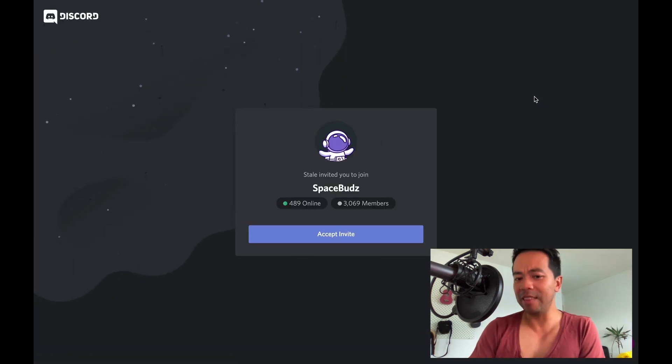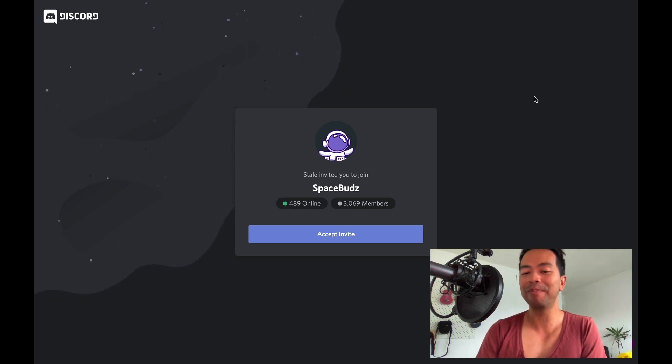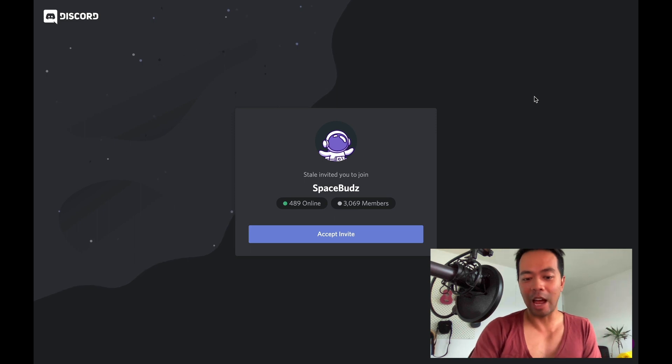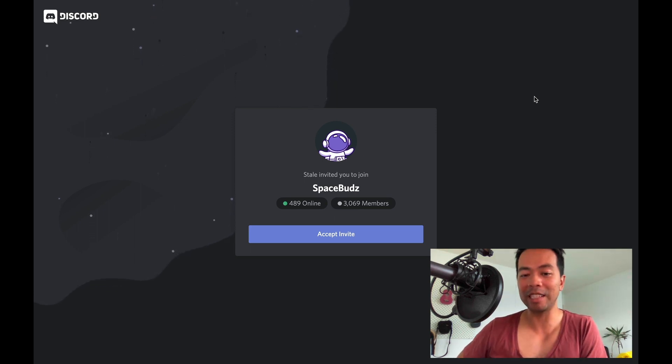And there you can start potentially bidding on a SpaceBud if you really want one now. Cool, thanks for that. Please make sure you like and subscribe to our channel if you want any more great videos like this.